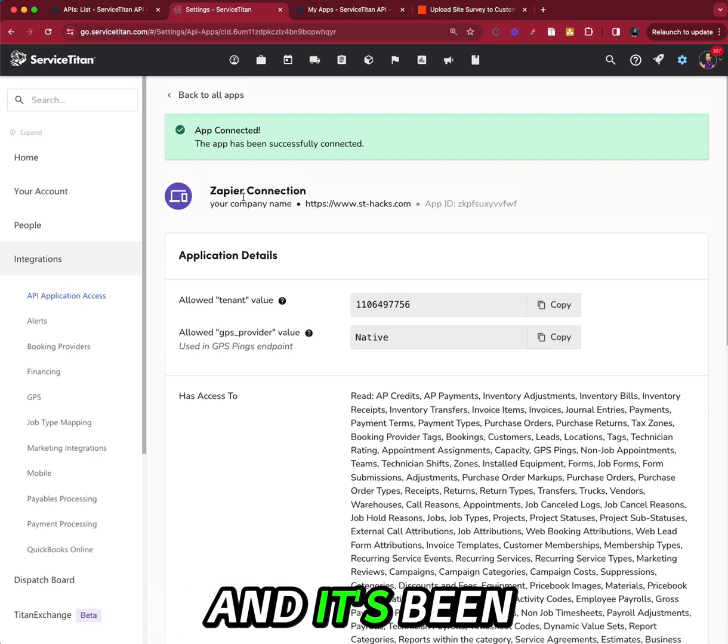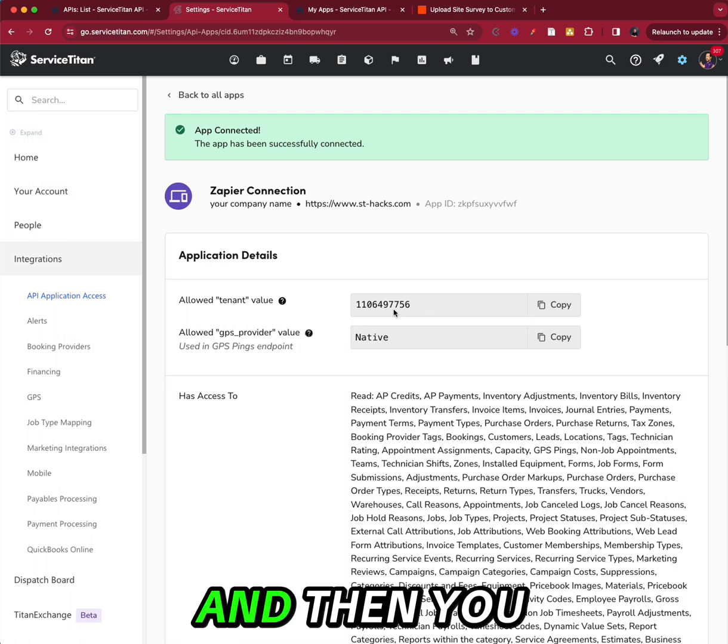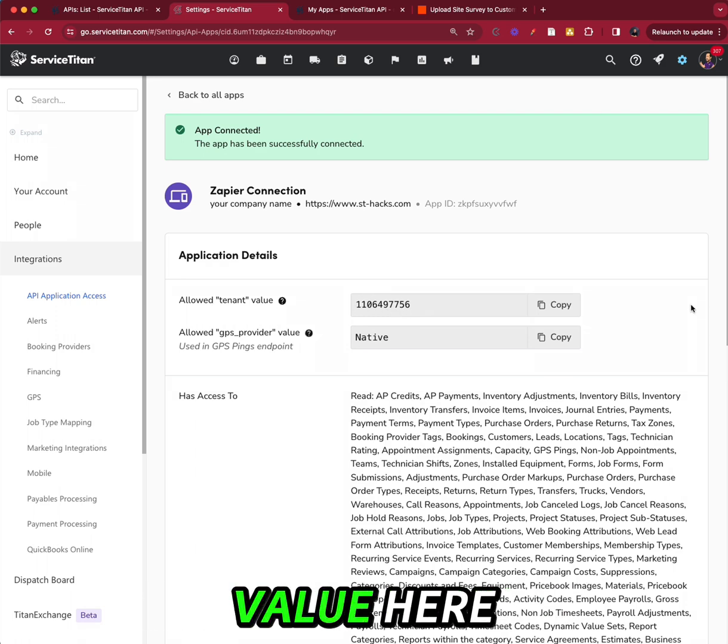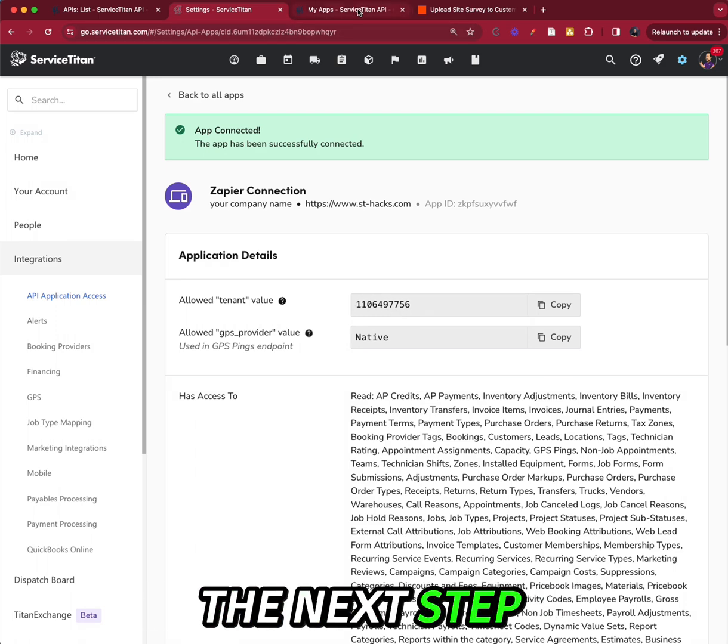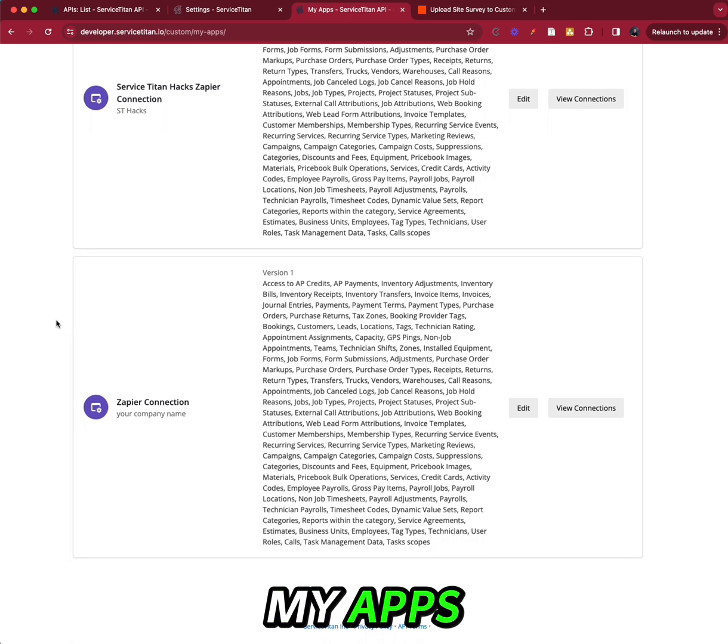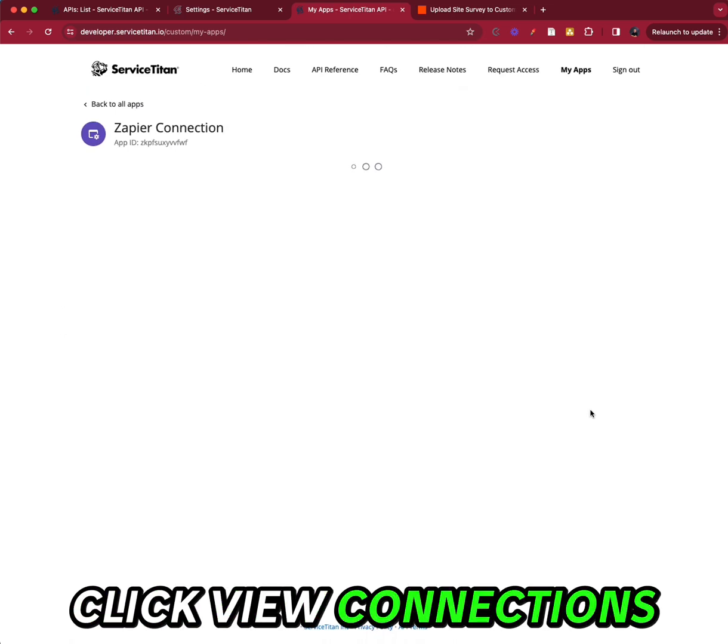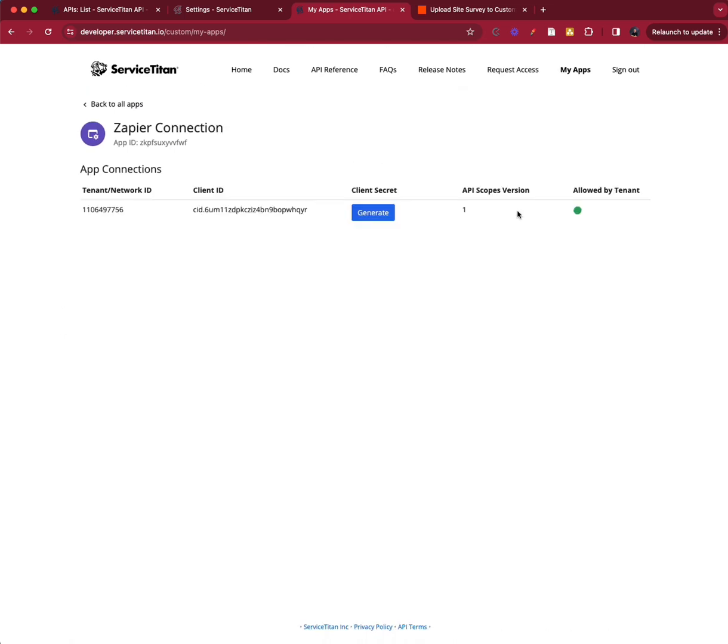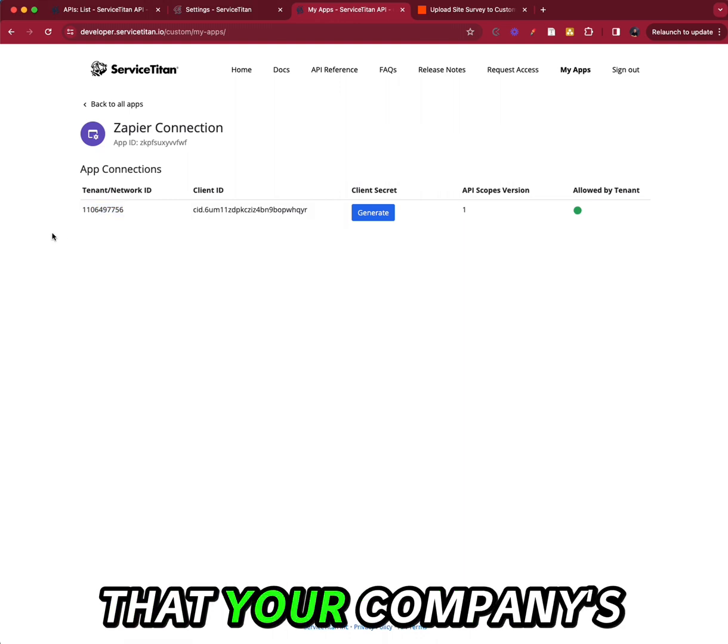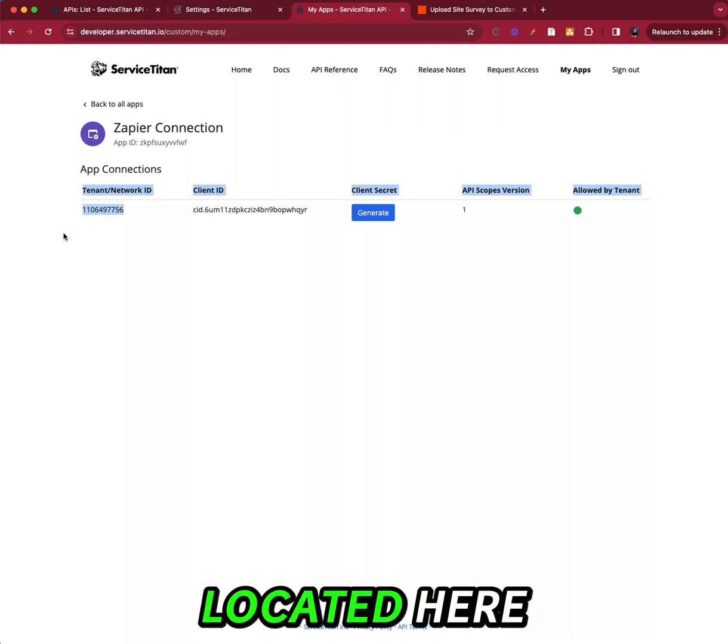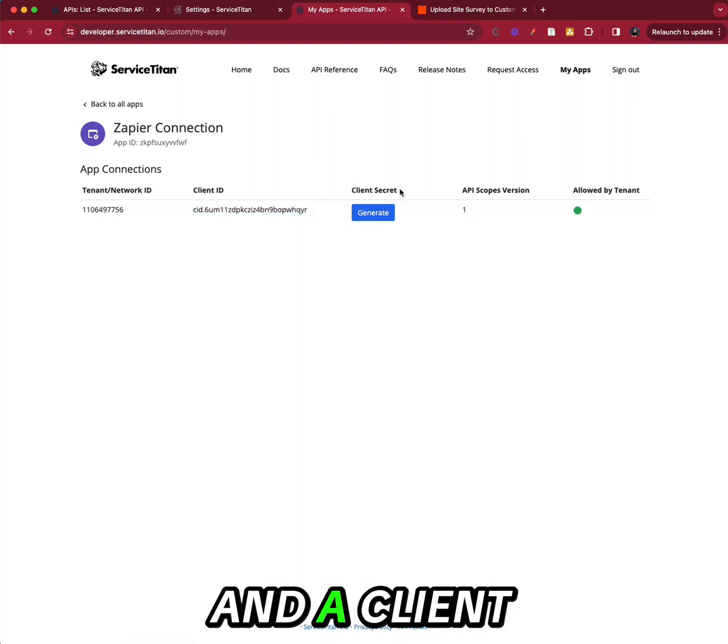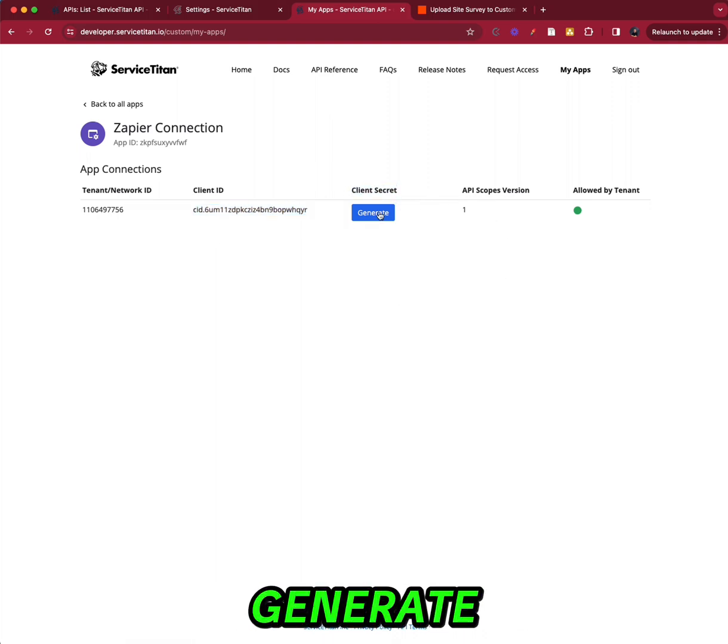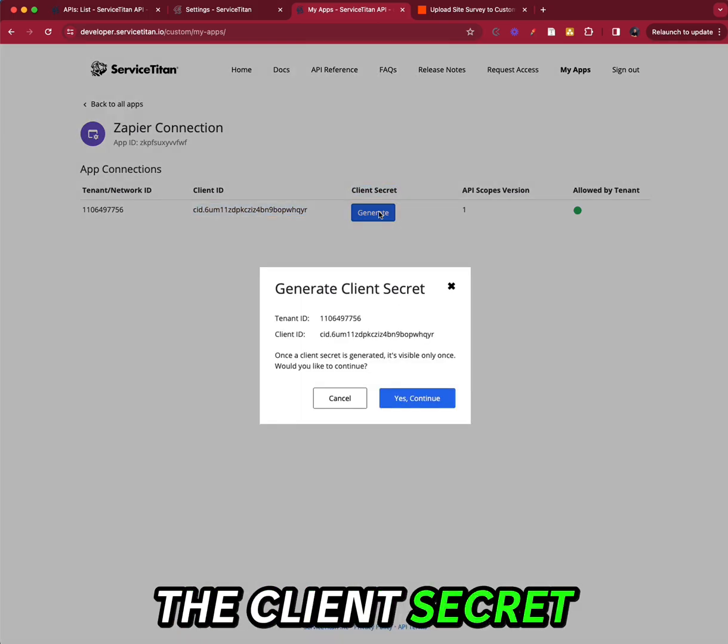Okay, and it's been connected. And then you have your tenant value here. The next step, go back to my apps, click view connections. And now you'll see that your company's tenant ID is located here. And you have a client ID and a client secret that now you have to generate. So you generate the client secret.